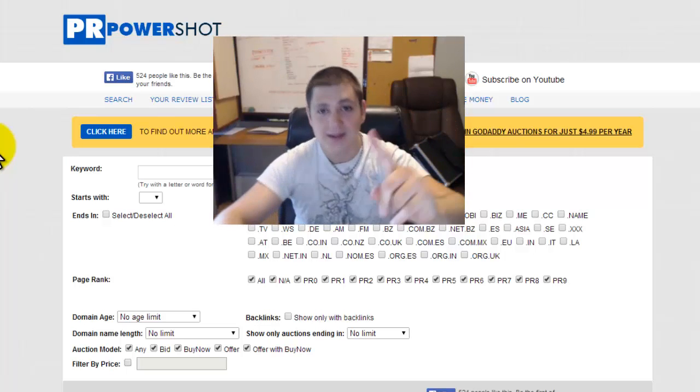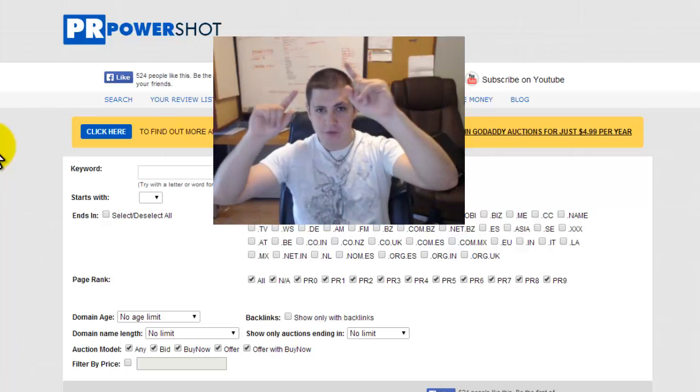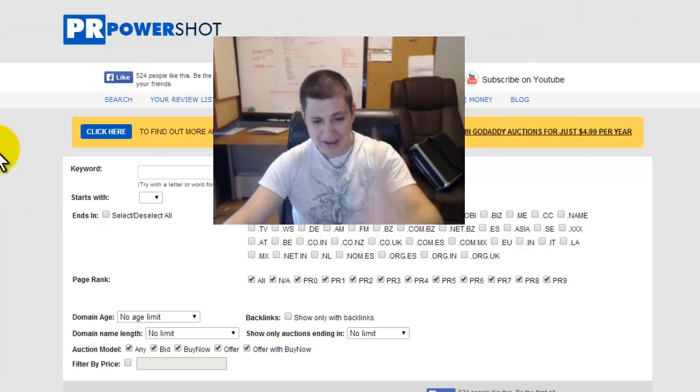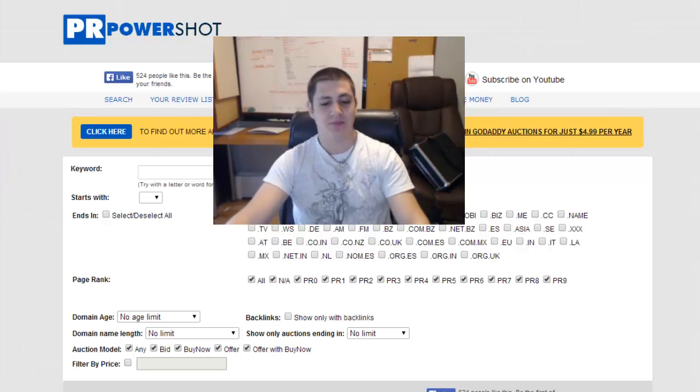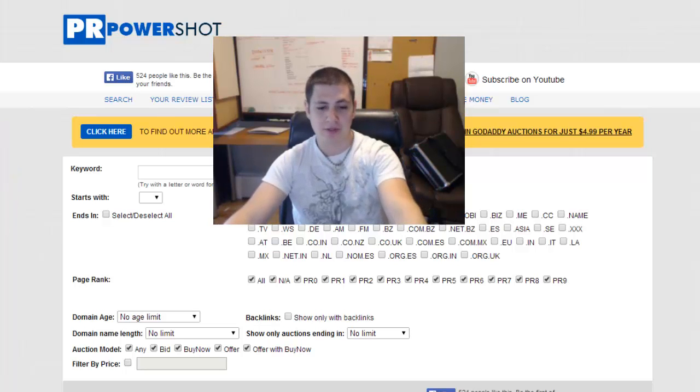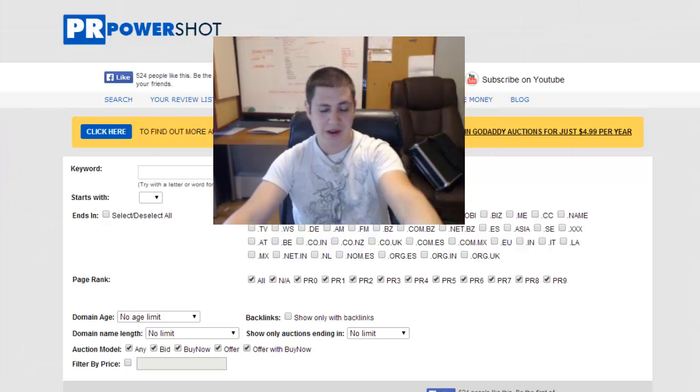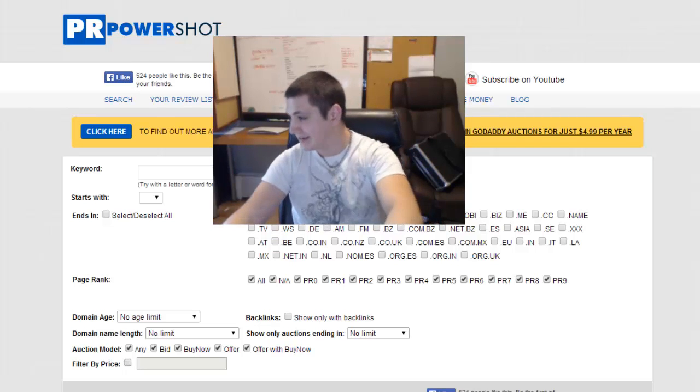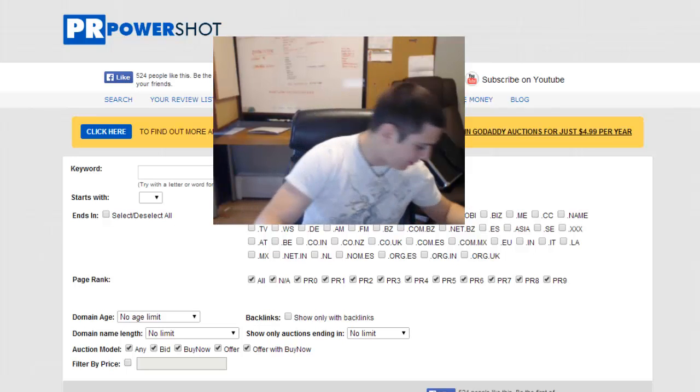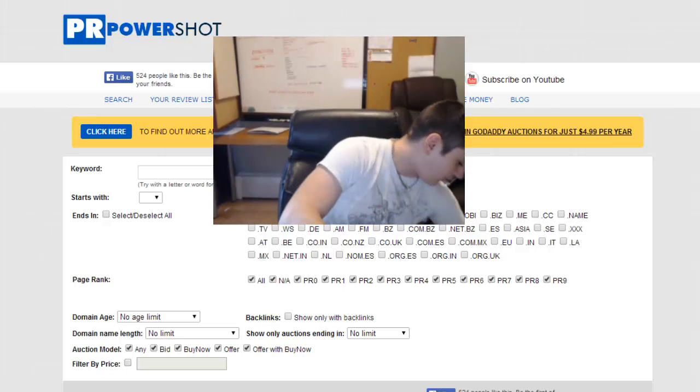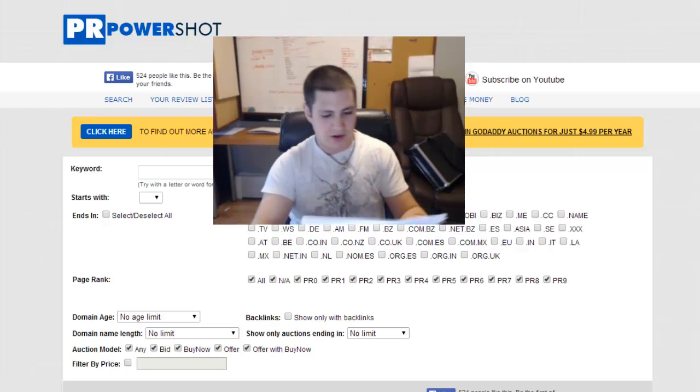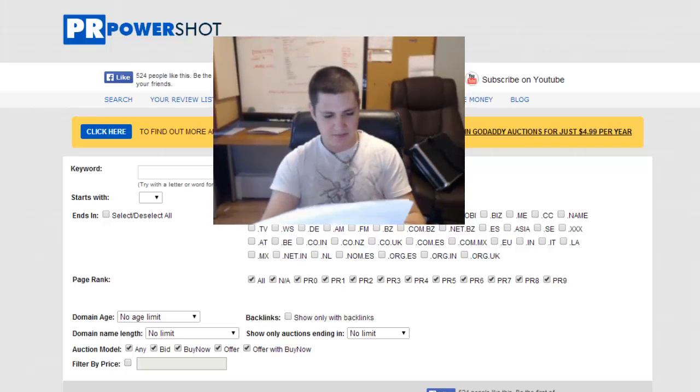But today, today I was able to find a page rank six and I had to go through a bidding war with it, but eventually I did get it.